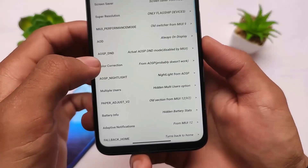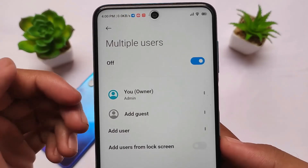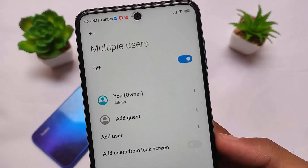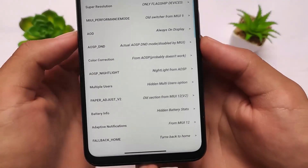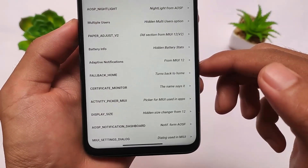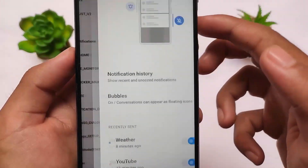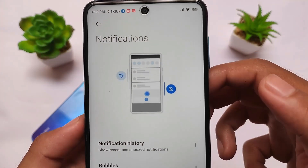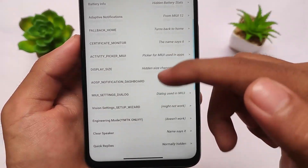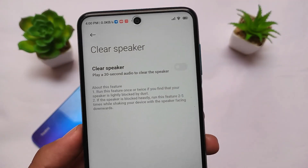There are extra features including multiple users, which is a feature from AOSP-based custom ROMs also present in this MIUI. You can also see battery info according to your preferences. There's an AOSP notification dashboard, giving you the kind of UI you get in AOSP-based custom ROMs — and this app enables all of these on your device.